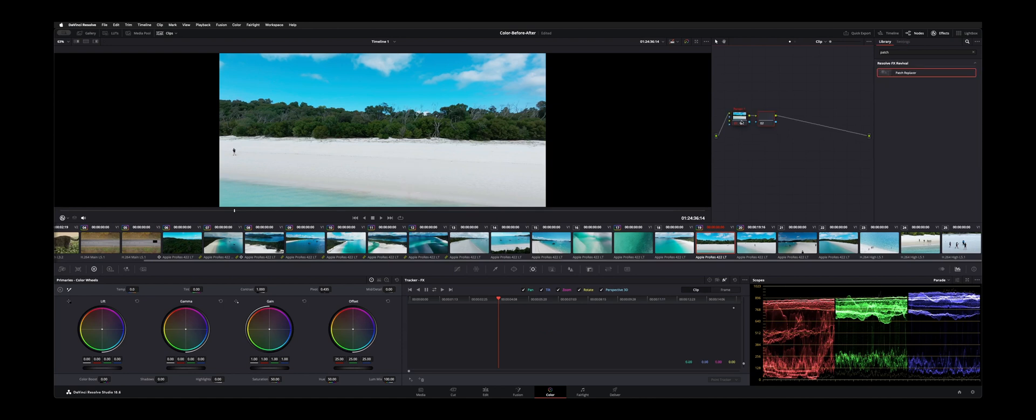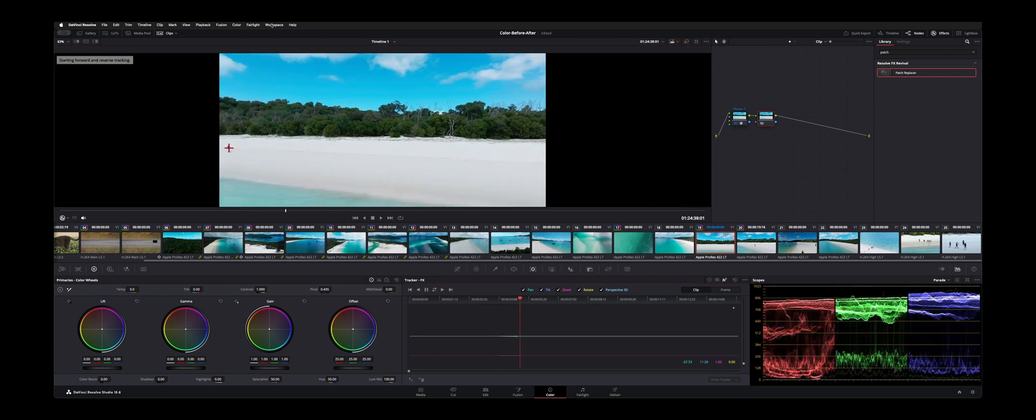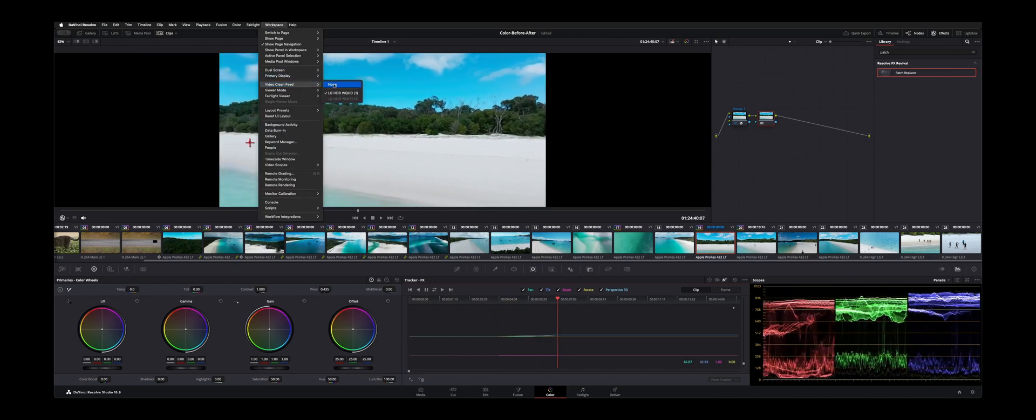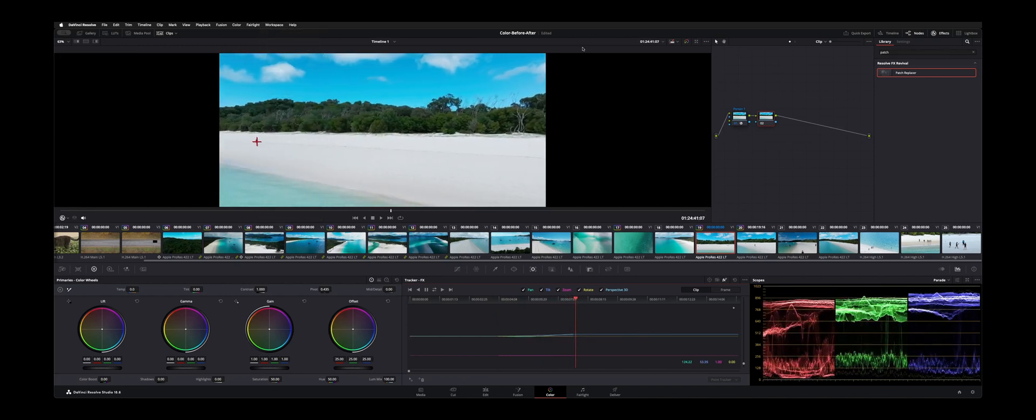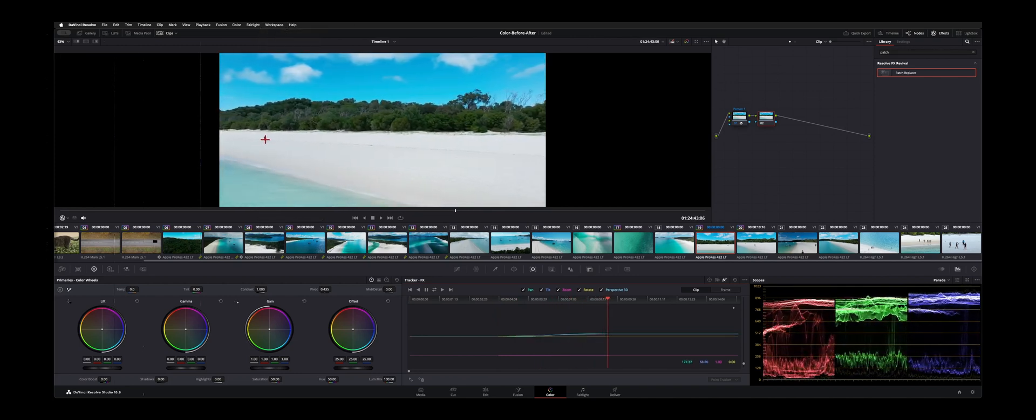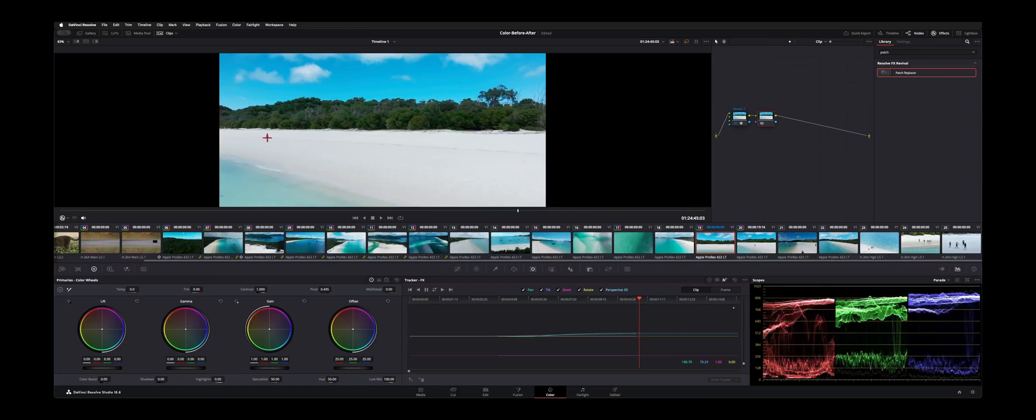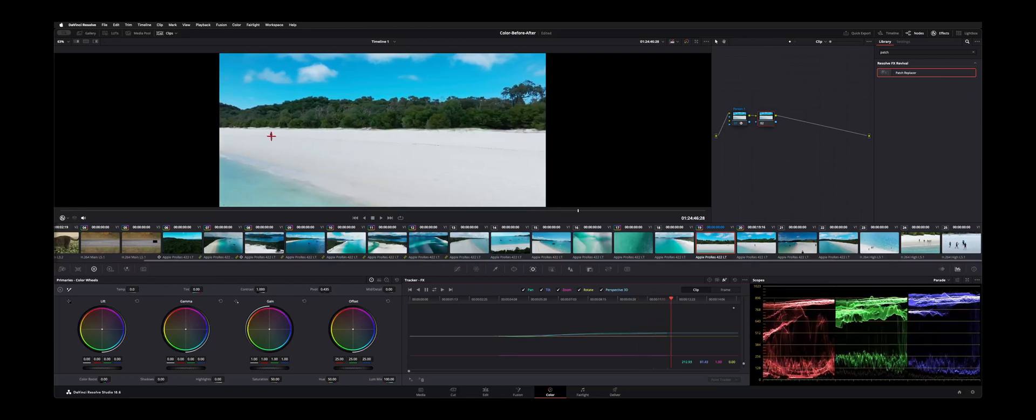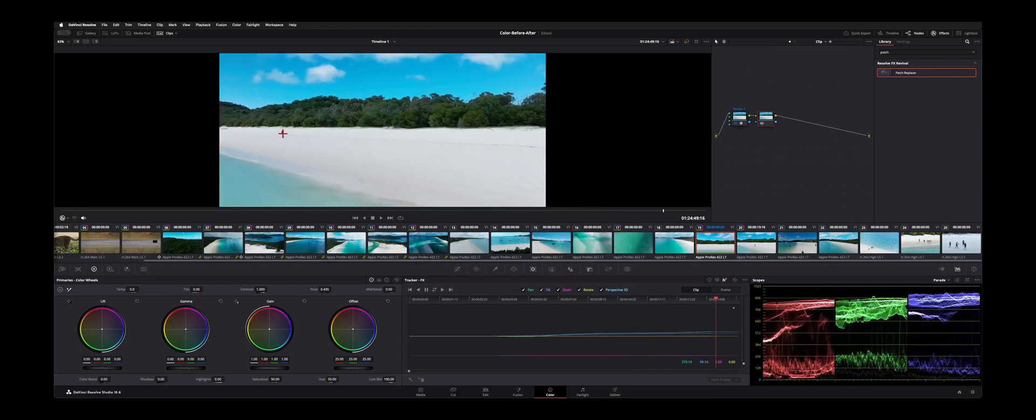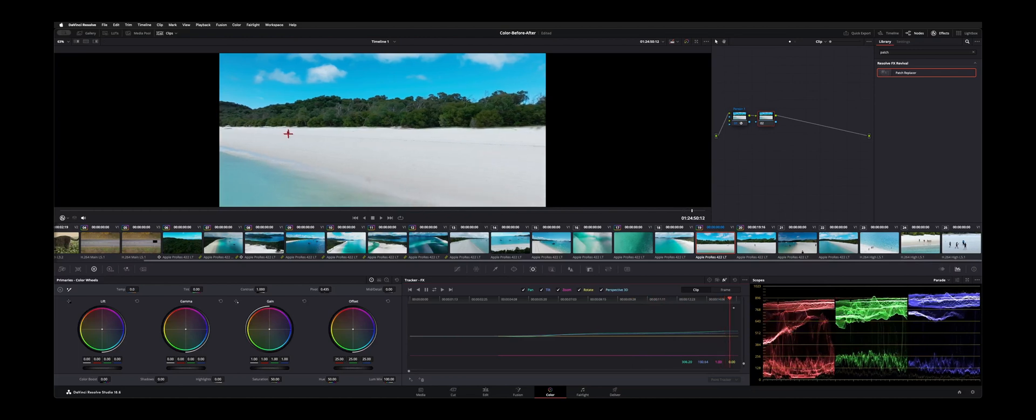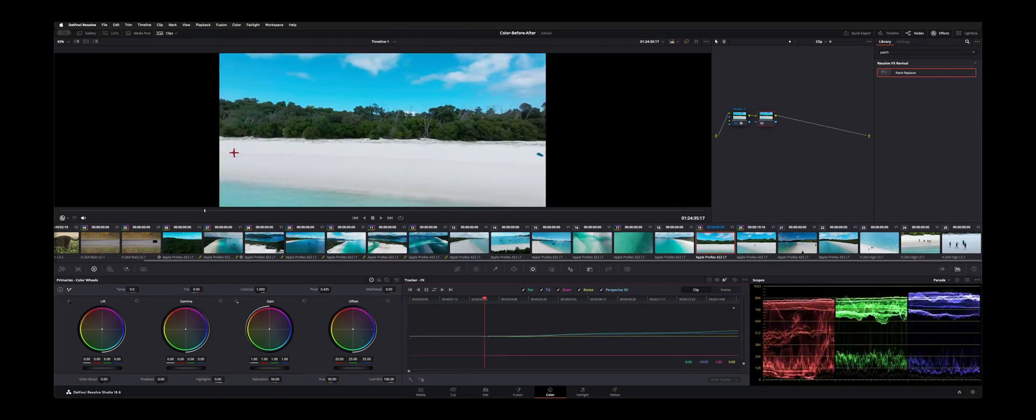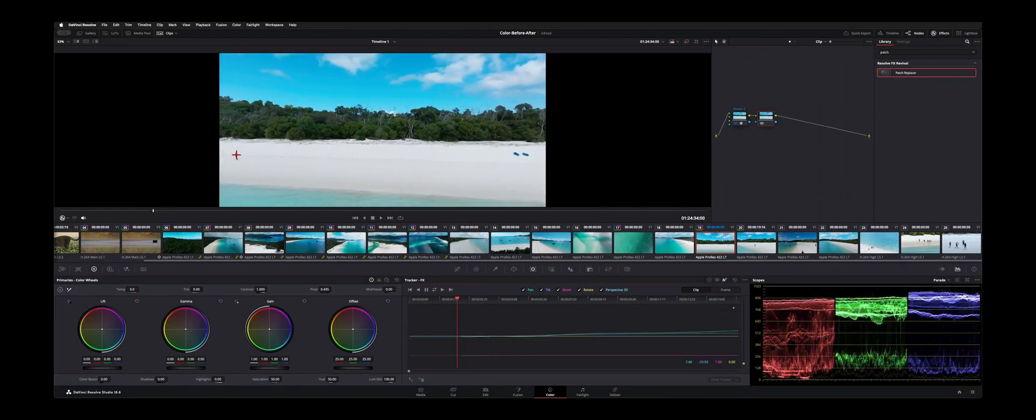We're going to add another node here with option S. Then we're going to pretty much do the same thing. So effects. I'm going to add this interactive tracker. Place it on that subject and hit track. So that way we get a nice lock on this person.